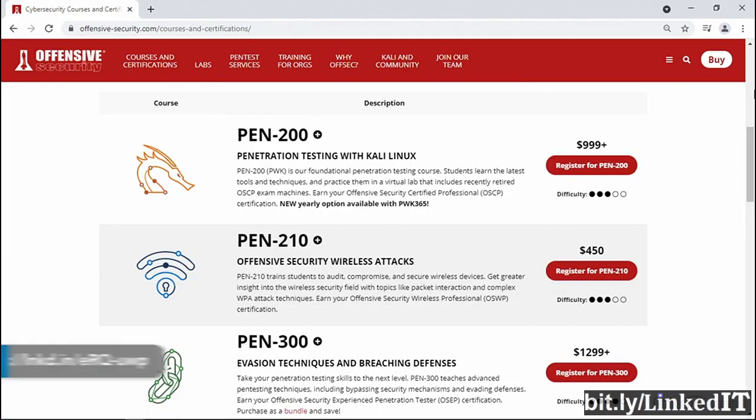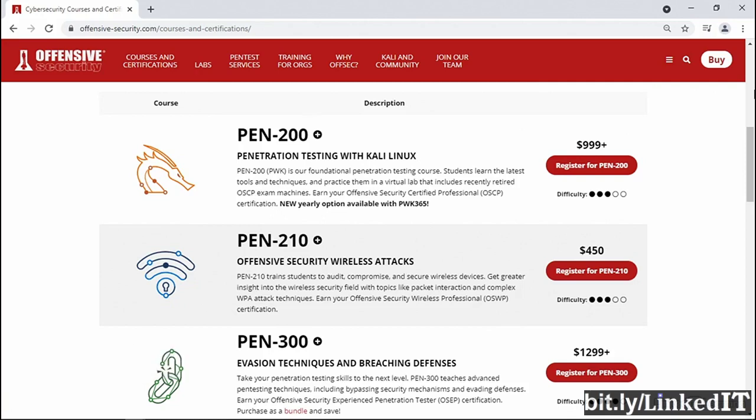Offensive Security is the organization which provides the Kali framework, and it offers a range of pen testing certifications which are recognized globally. The benchmark certification for a professional pen tester is the Pen 200 Offensive Security Certified Professional, or OSCP.